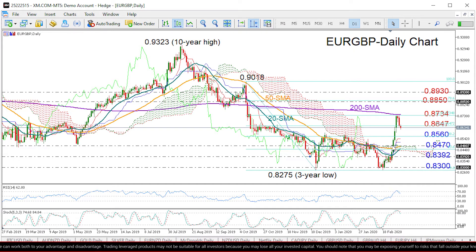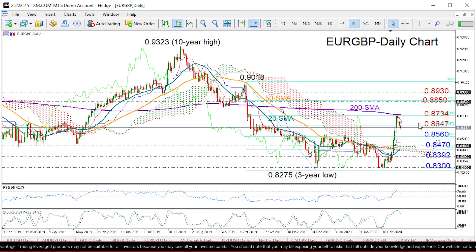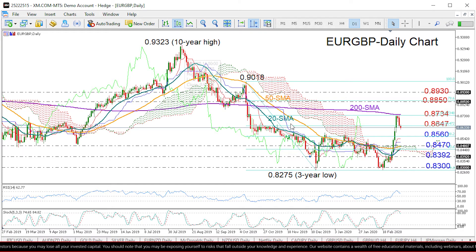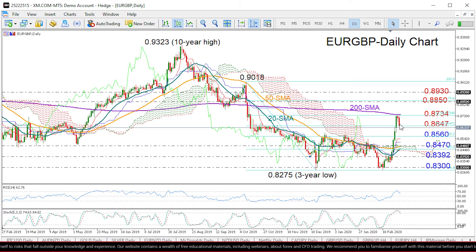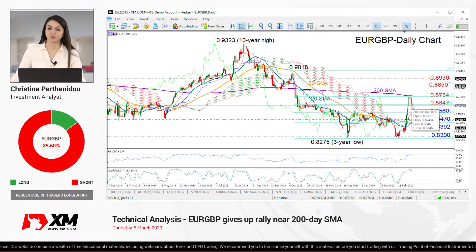Looking at the medium-term picture, the market attempted to switch the outlook to slightly positive after the rally above 0.8647 last week — a move that also violated the downtrend from 0.9323. However, these efforts seem to be unsuccessful now, as the price is trying to return below that threshold, turning the outlook back to neutral. That's all from me — thank you for watching, have a great day.